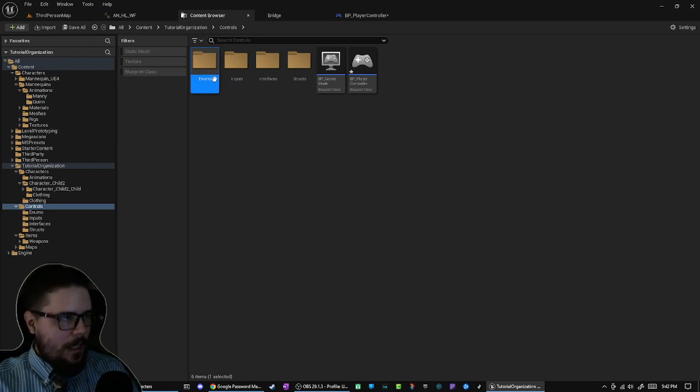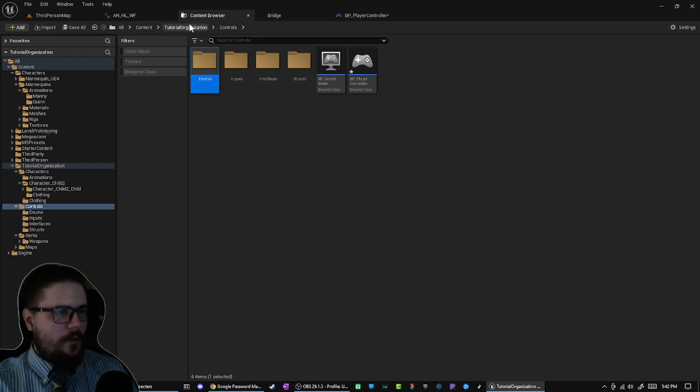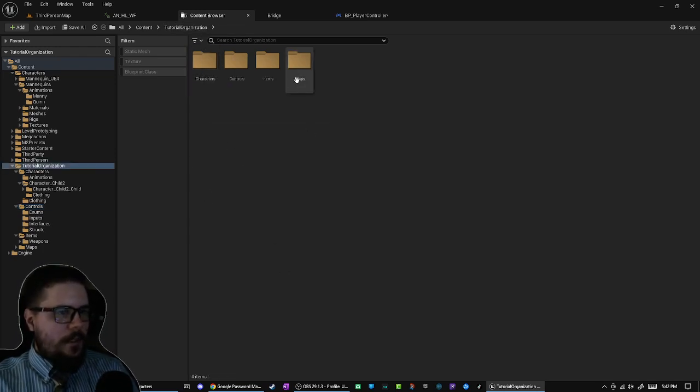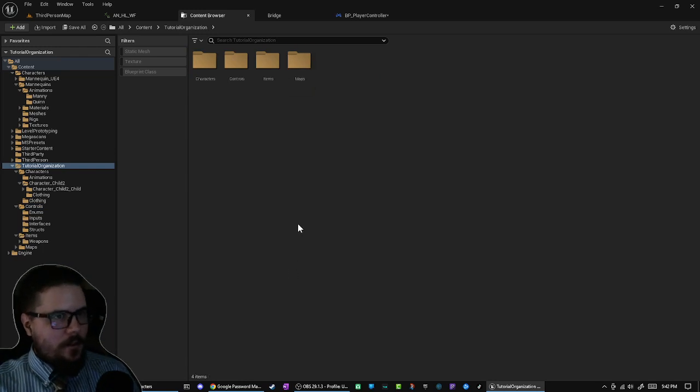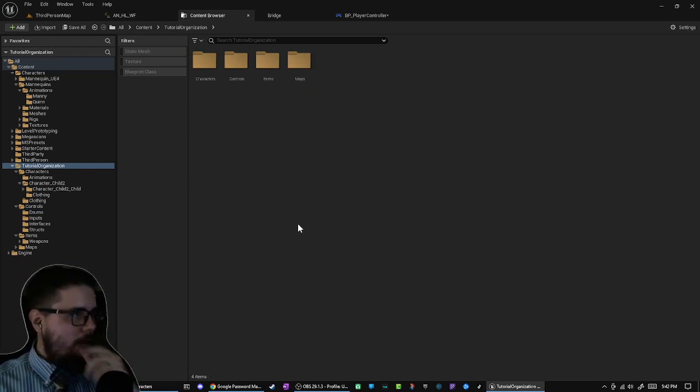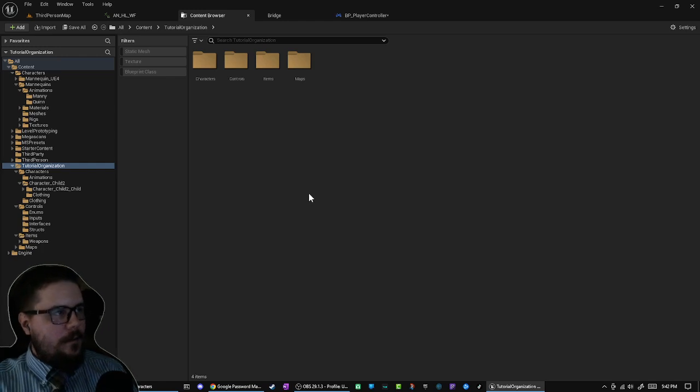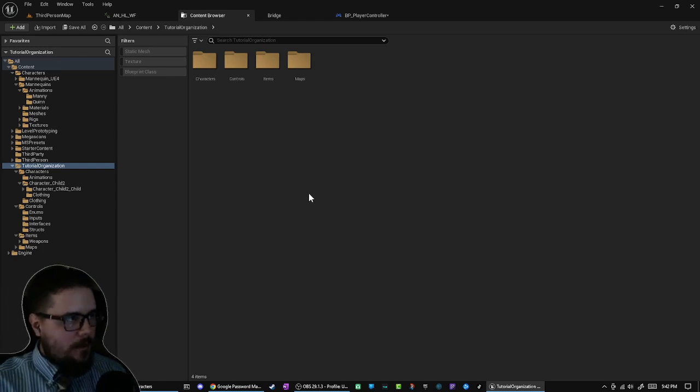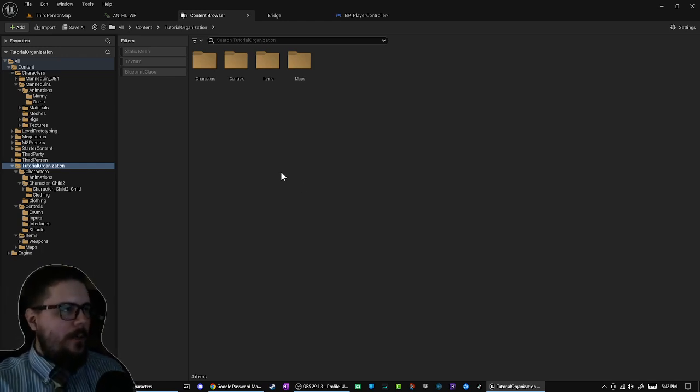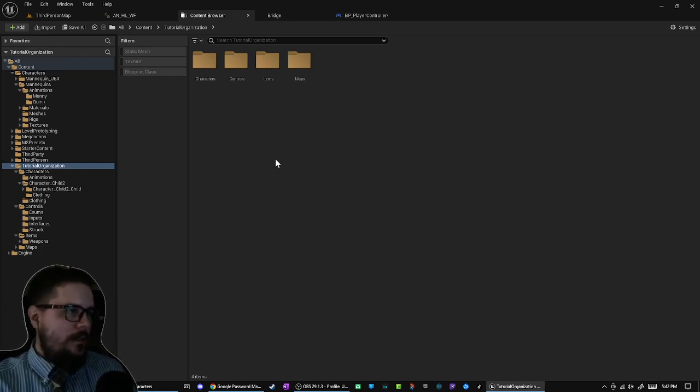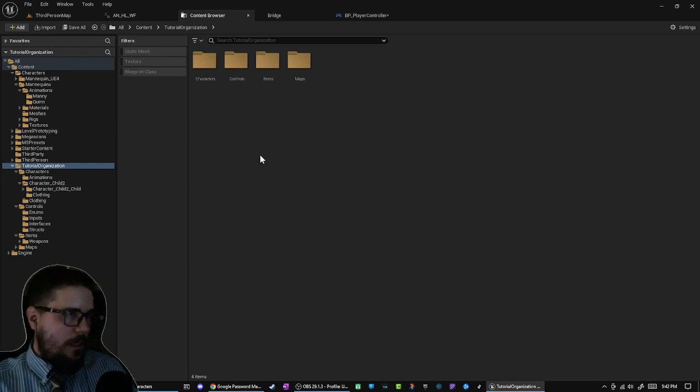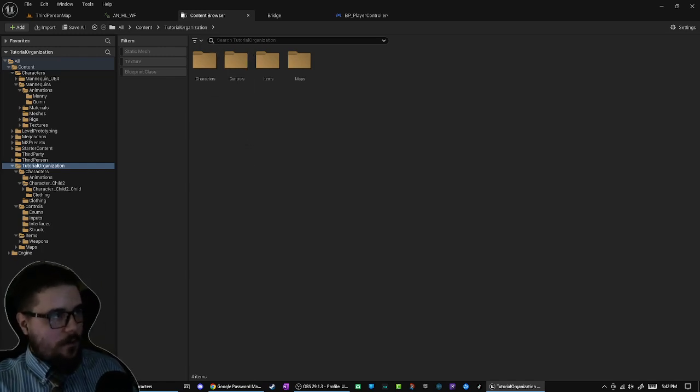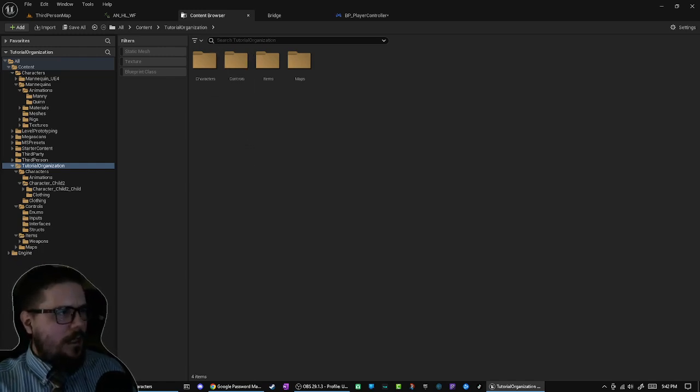So I don't create like an Enums folder until I need to create an enumeration, then I add an Enums folder. And then I also have the Maps folder. So that's how I organize my stuff. Hopefully you thought of some ideas that you could take and use for yourself, or maybe came up with ways that you could organize your files. Let me know what you think in the comments.